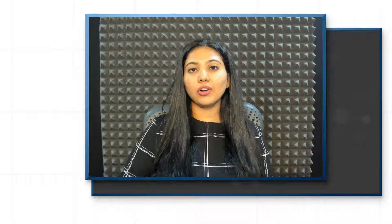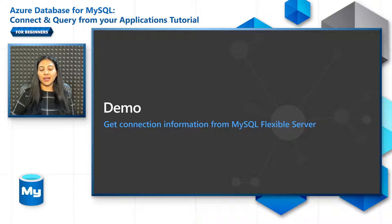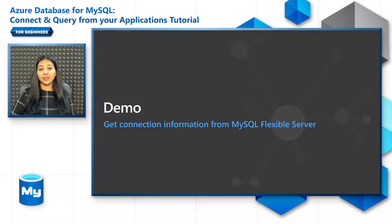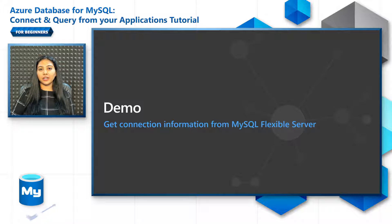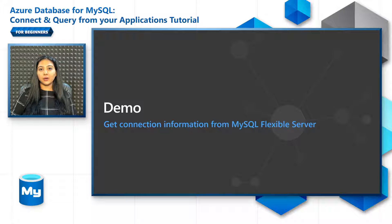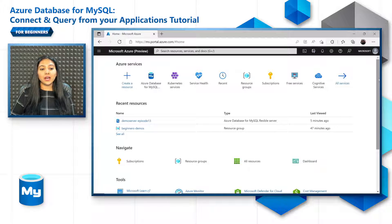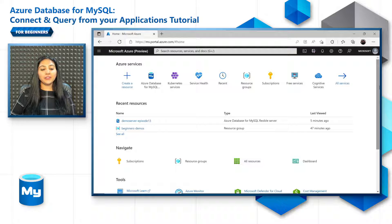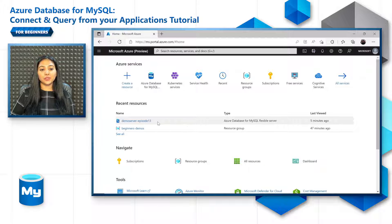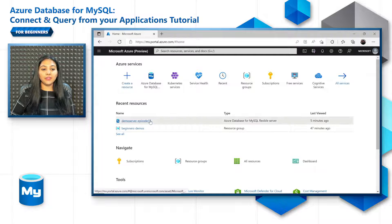So let's get started with the demo on how to get connection information from MySQL Flexible Server. If you have not created a Flexible Server already, refer to Episode 4, use an Azure free account, and create one. So I've already created a Flexible Server, a demo server Episode 13 for this episode. You can create a resource from here if you haven't.